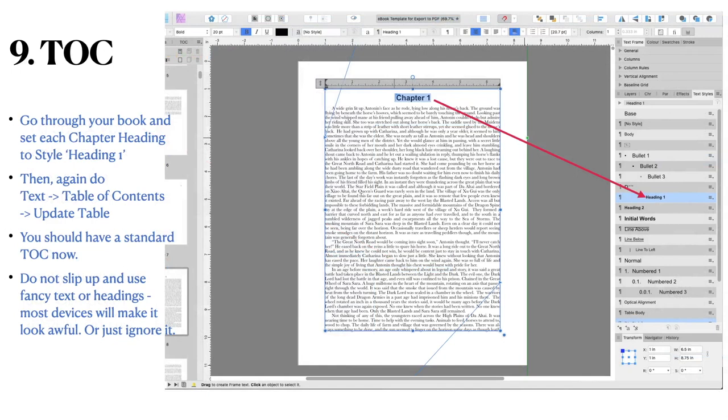Go through your book and set each chapter heading to style heading one. Or all through. Then again do table contents. Do not slip up. Just ignore it all together.